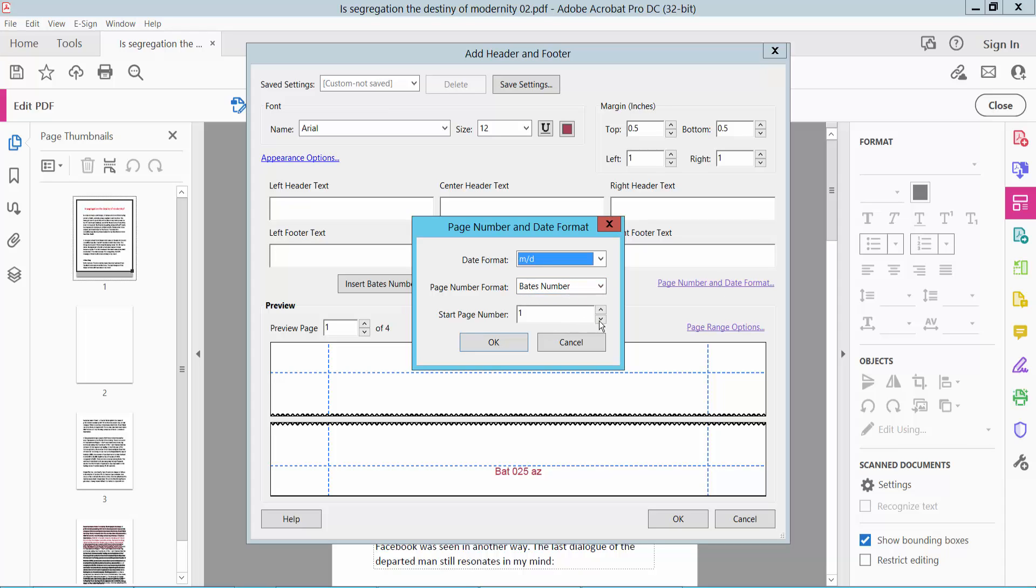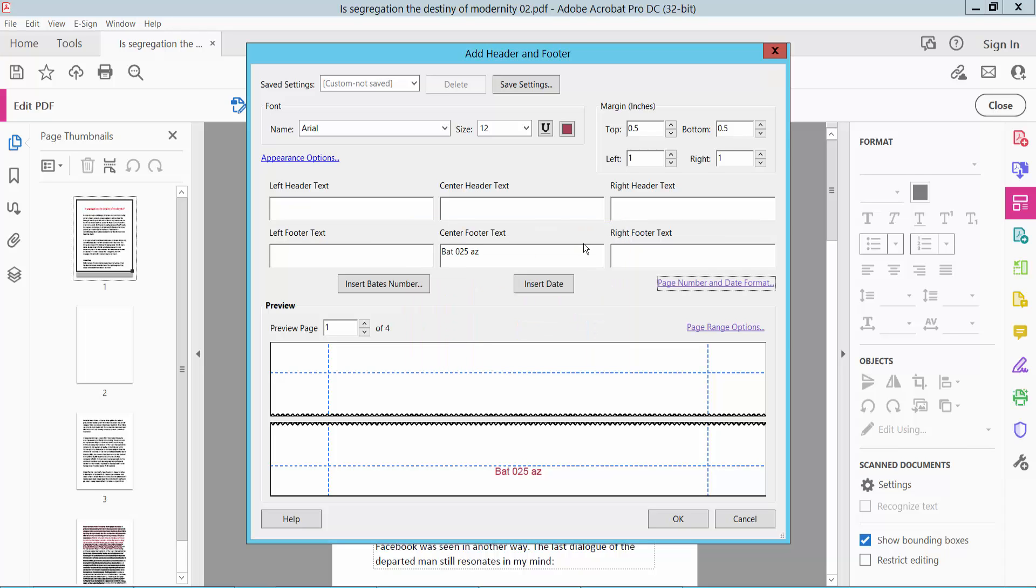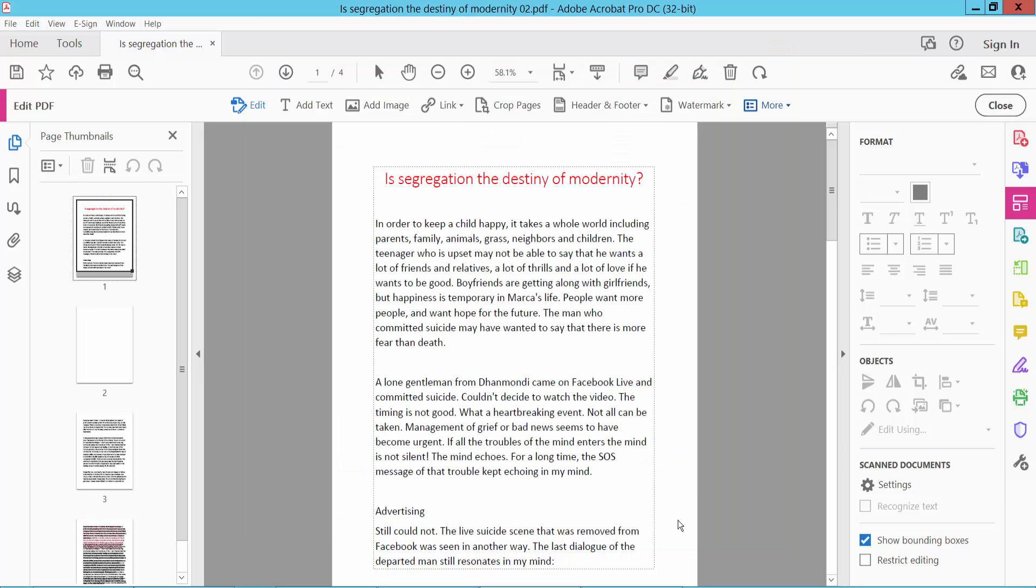You can format the starting page or other options. Now click OK to apply the settings.